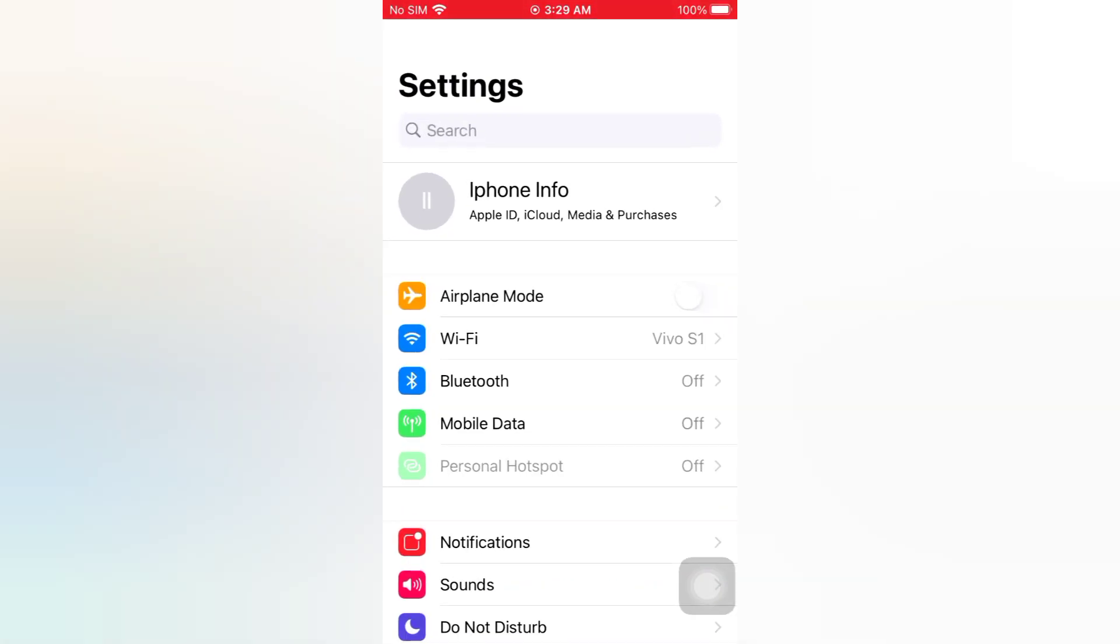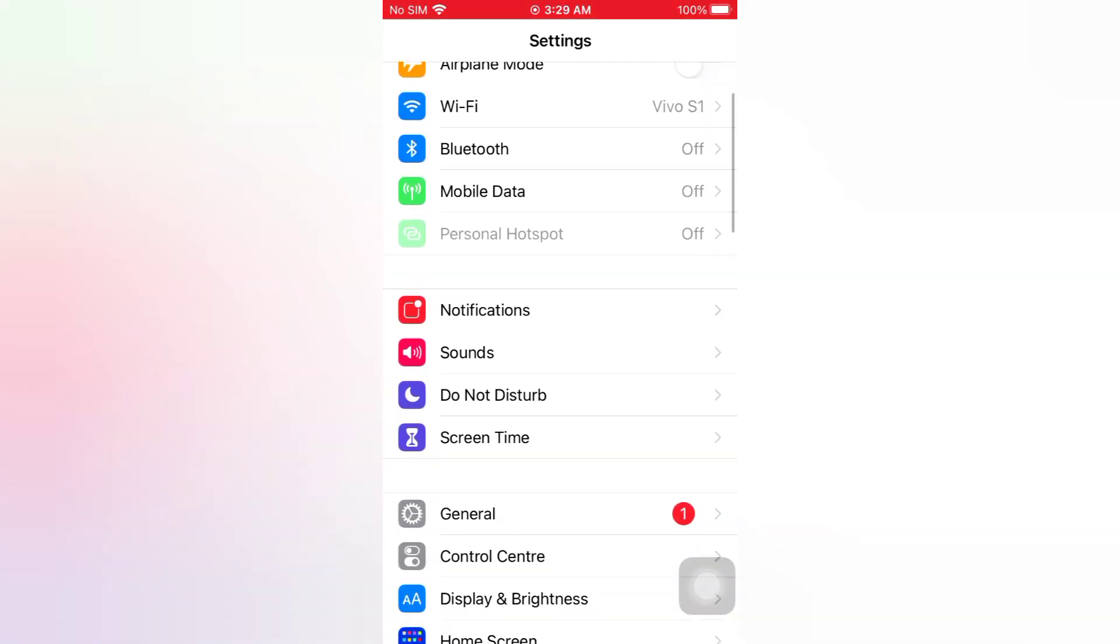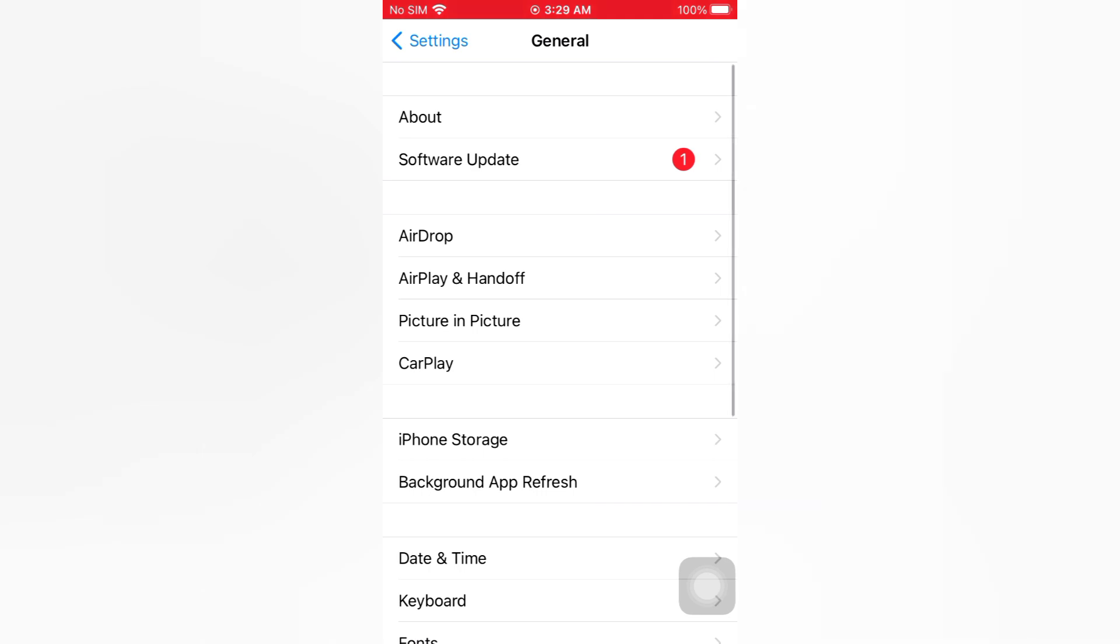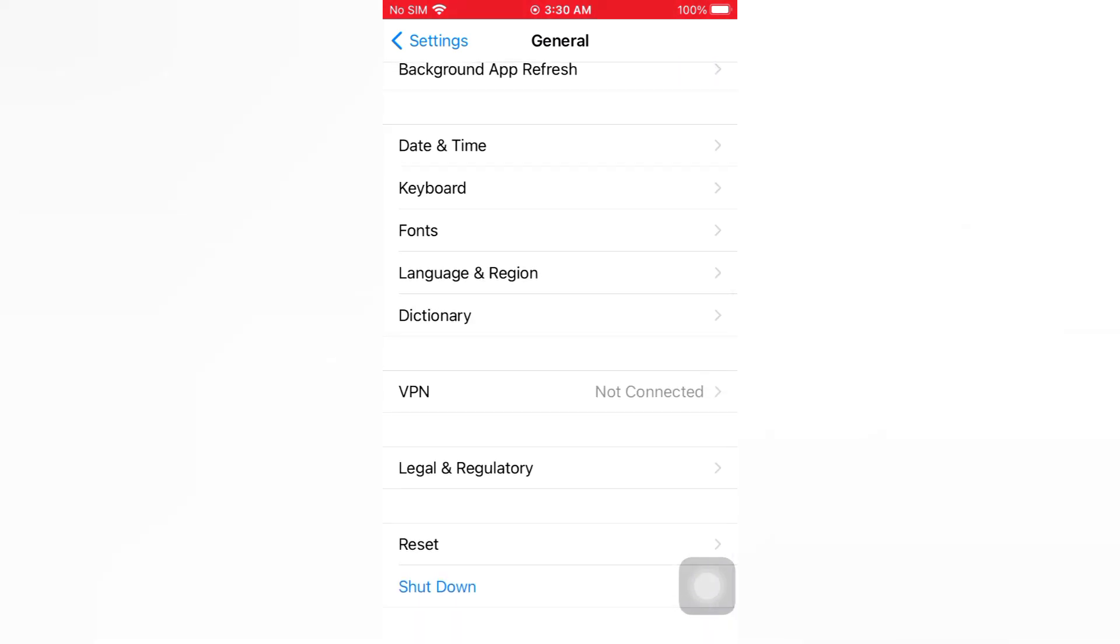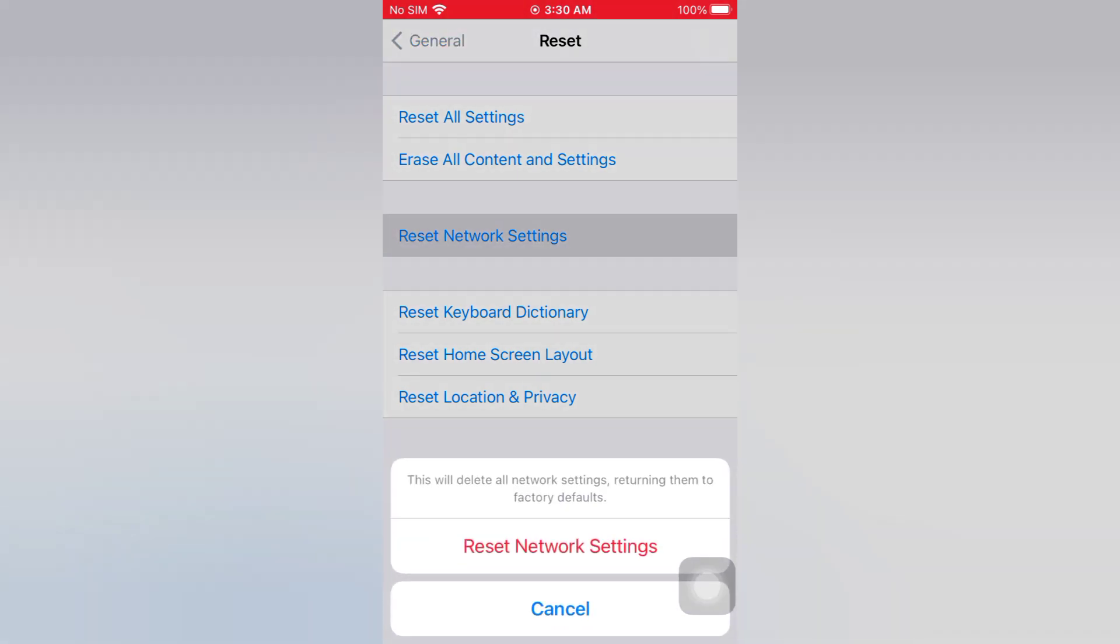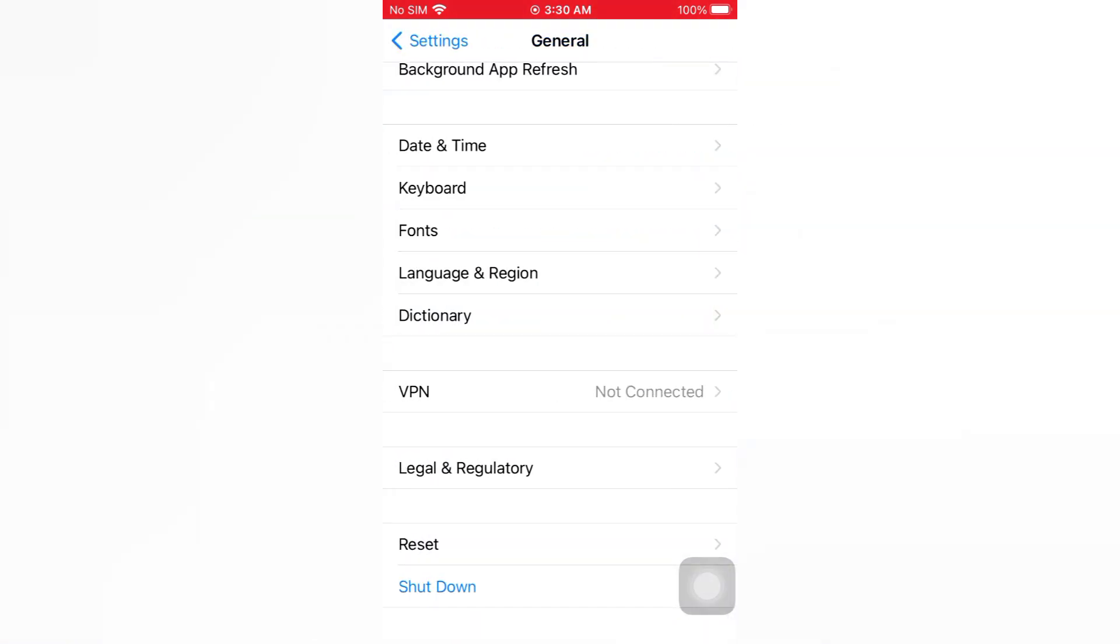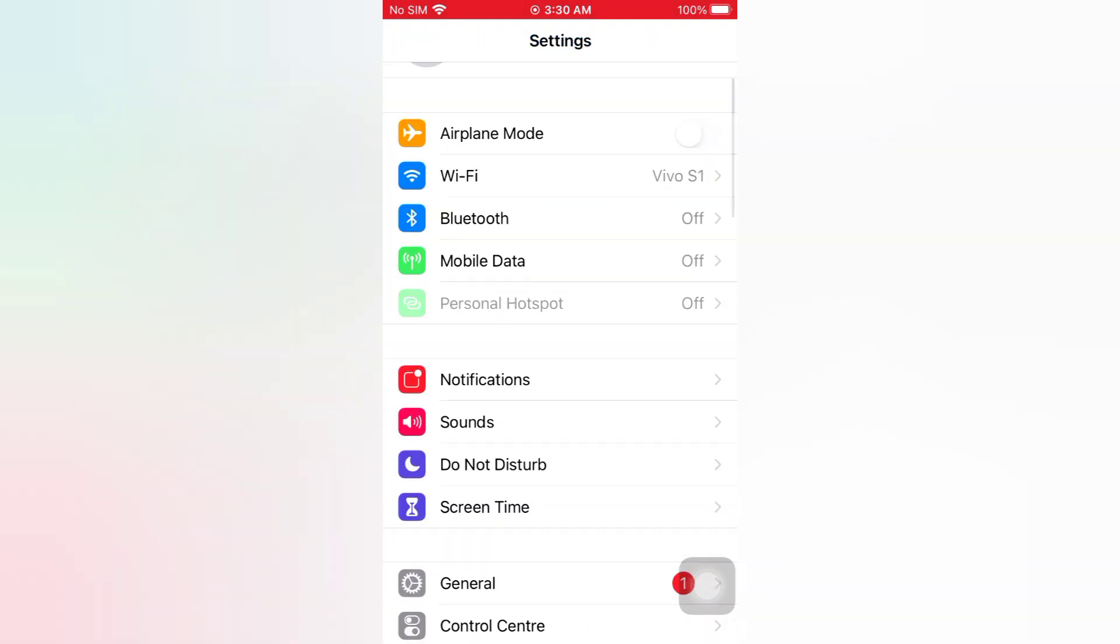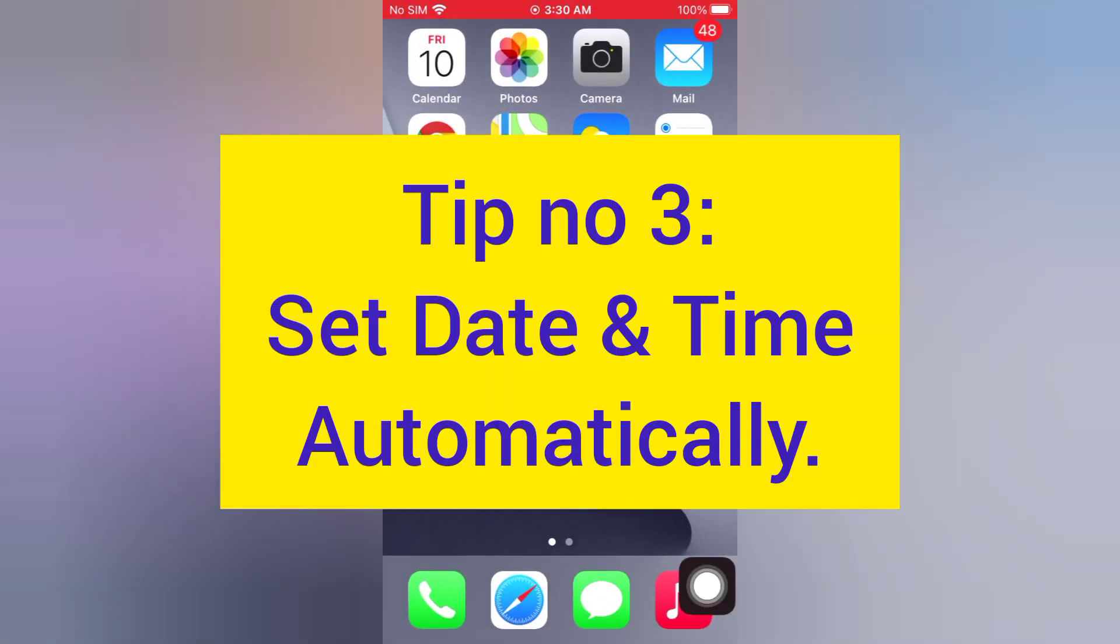On the General page, scroll down and tap Reset. On the Reset page, tap Reset Network Settings. Tap Reset Network Settings again in the pop-up window to confirm this process. Tip number three: set date and time automatically.